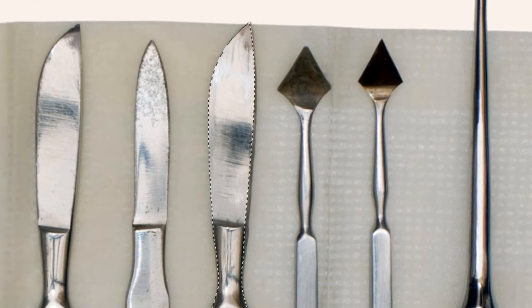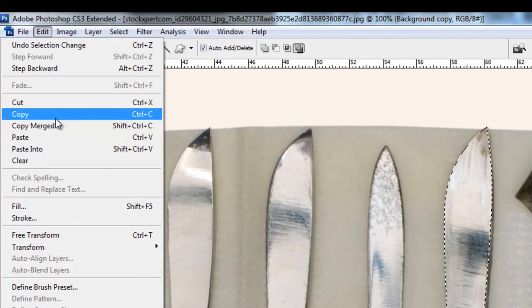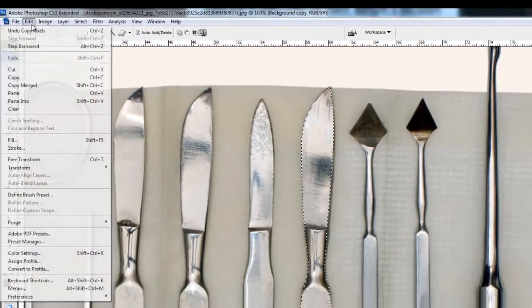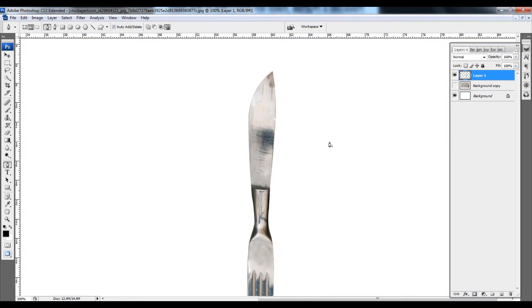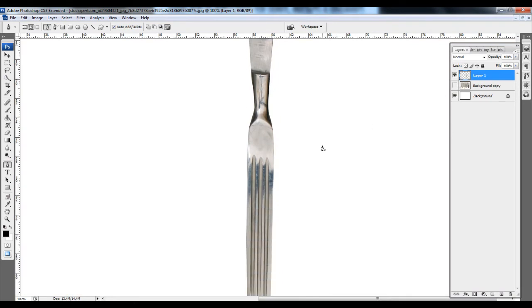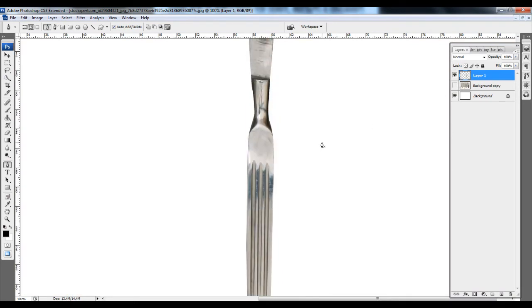That's created a selection. We go Edit, Copy, Paste — and then we have that knife removed, ready to use in your photo manipulation.